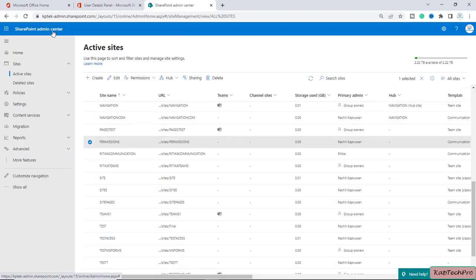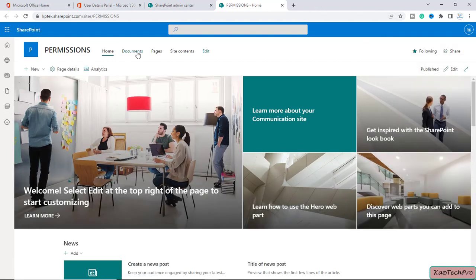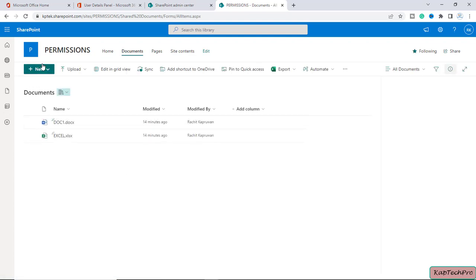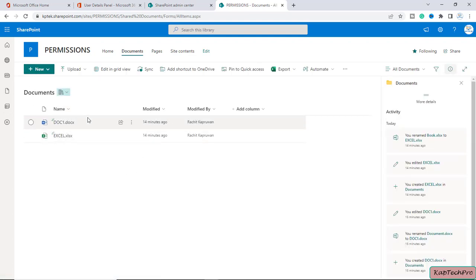We are on our SharePoint admin center and I have created one site with the name of Permissions. Inside the document library I have created two files — one Word document and one Excel document. In Edit permission we can add, edit, delete lists and view, add, update and delete list items and documents. However in Contribute permission we can only view, add, update and delete list items and documents. The question is: what is the difference in the ability to add, edit and delete a list?